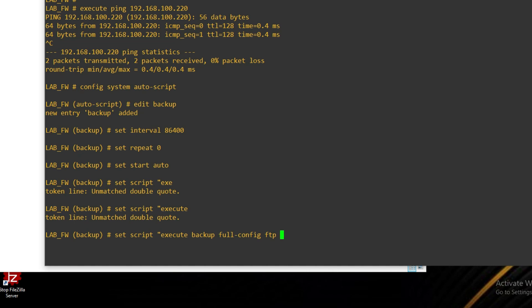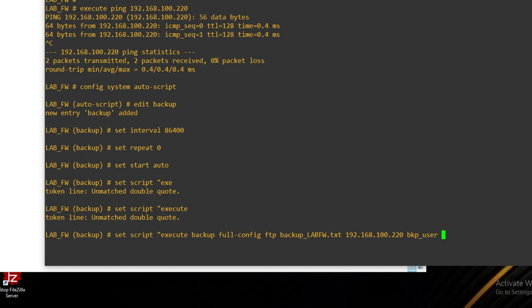The file name will be 'backup_lab_firewall.txt'. The FTP server IP address is 192.168.100.220. The username is 'bkp_user', which we created on the FTP server. The password is user@red123. Now close and press Enter.